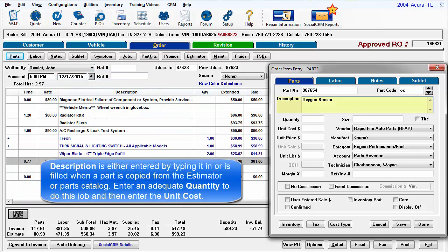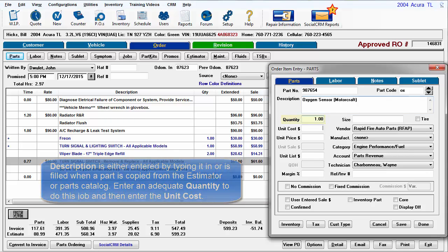Description is either entered by typing it in, or is filled when a part is copied from the estimator or a parts catalog. Enter an adequate quantity to do this job, and then enter the unit cost.